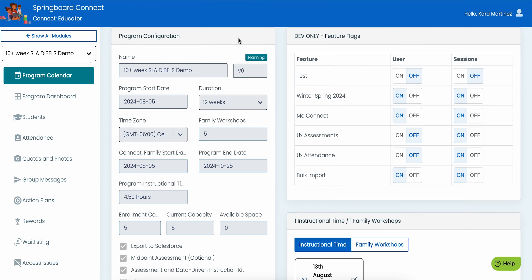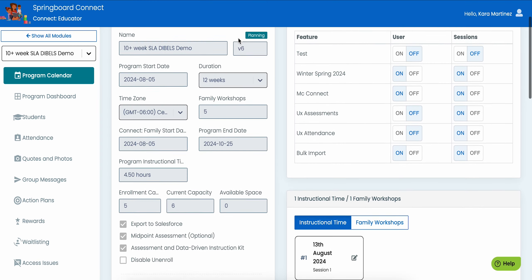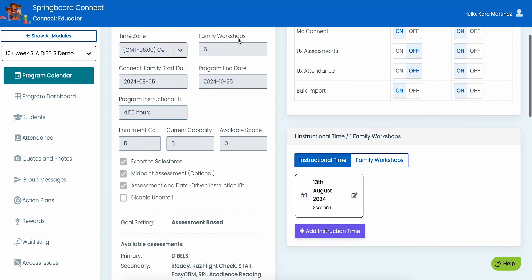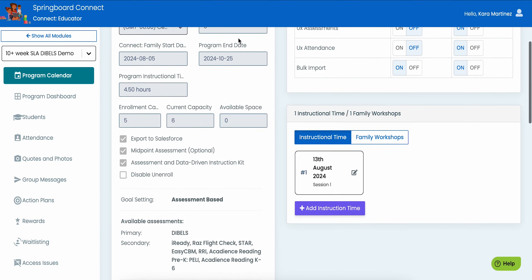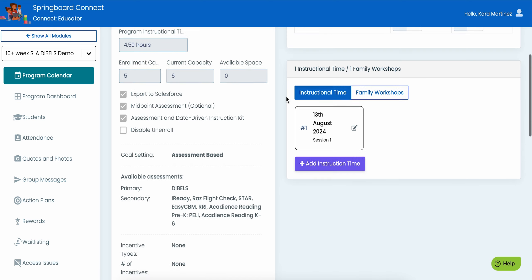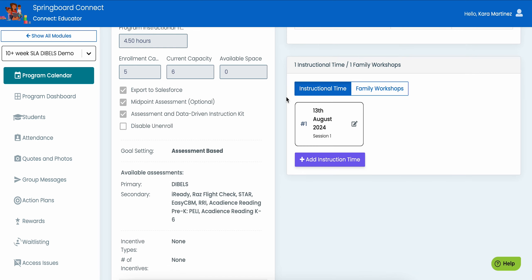In the program calendar tab, view your program configuration and program dates. In the program configuration, see your start and end date, number of program weeks, and other details about the program and goal setting metric on the right hand side.